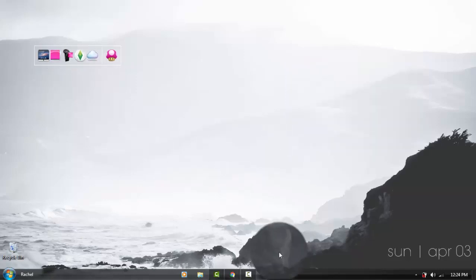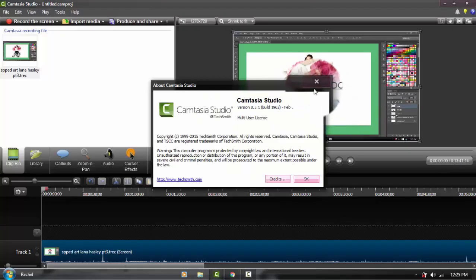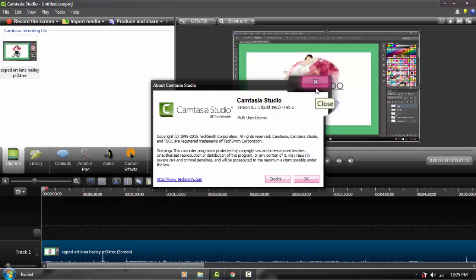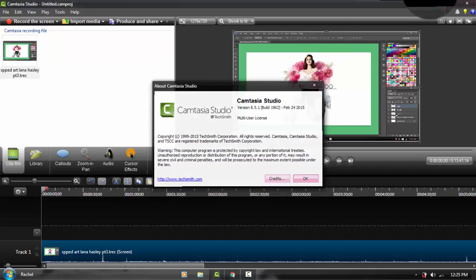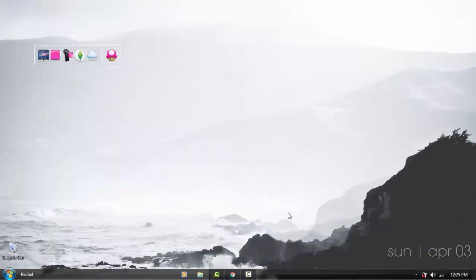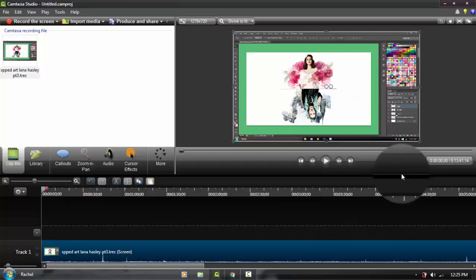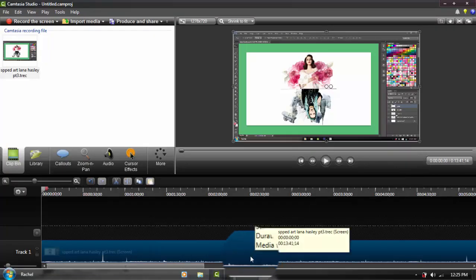It says here it's Camtasia Studio 8, but when I look at the license it's version 8.5.1, so I'm assuming this is Camtasia 8.5, which I'm pretty sure is the latest version. First, of course, you're going to open your Camtasia.